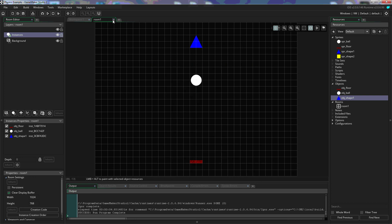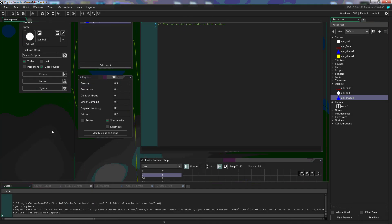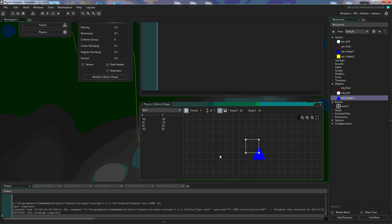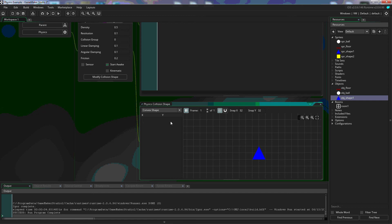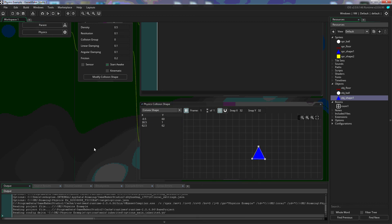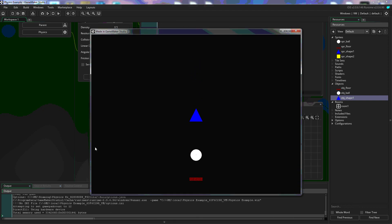We're getting that same vertex error with our triangle. We go back to the triangle, modify the collision shape, and this time we're going to change it from box to a convex shape. This allows us to click and create a custom shape. It only gives us options of a circle or a box — if we used a box it would collide like a box, but because it's a triangle we want a slightly different collision shape. We'll set that up and hit play, and we can see that our physics works.